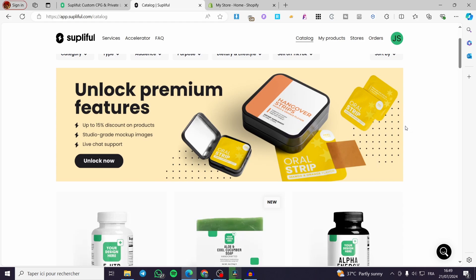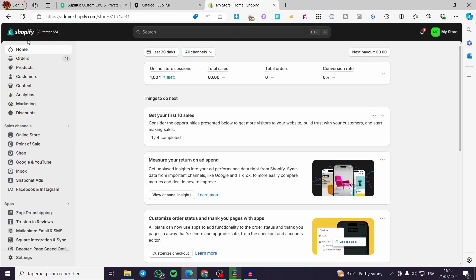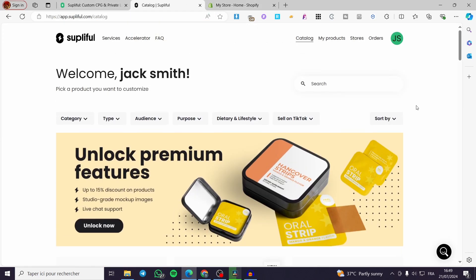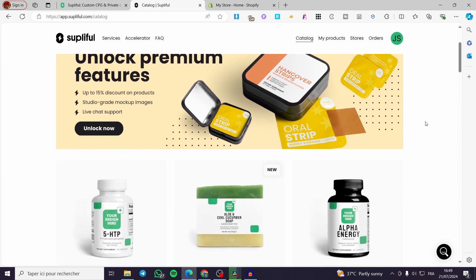The second thing is to head to shopify.com and sign into your account. If you don't have one, no problem — you can go ahead and create an account within just five minutes, and also set up the store. Now after everything is set up, here you are going to see Supliful.